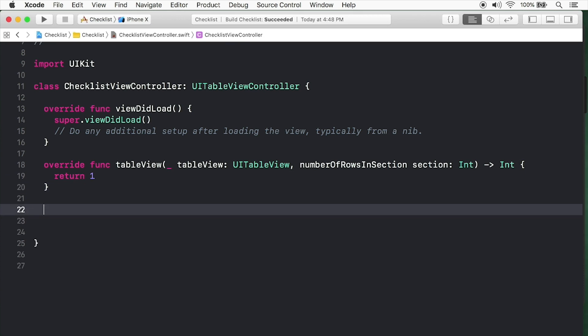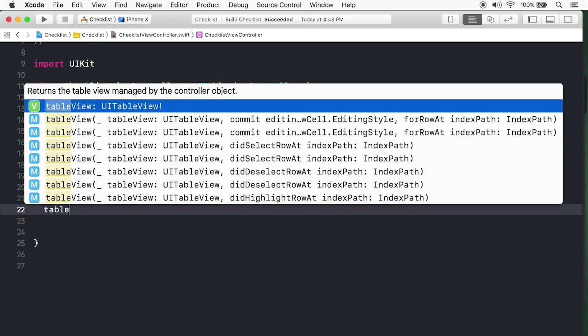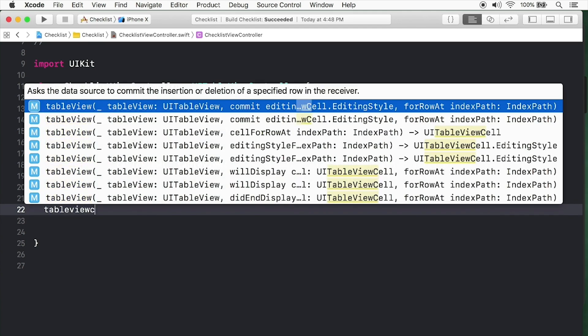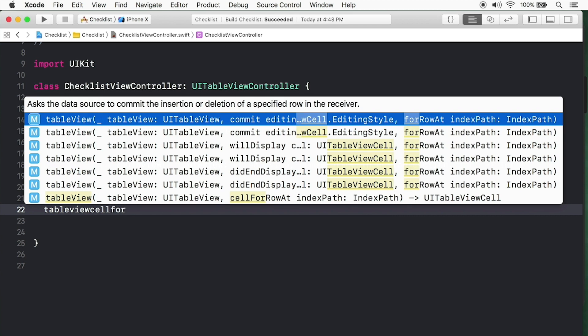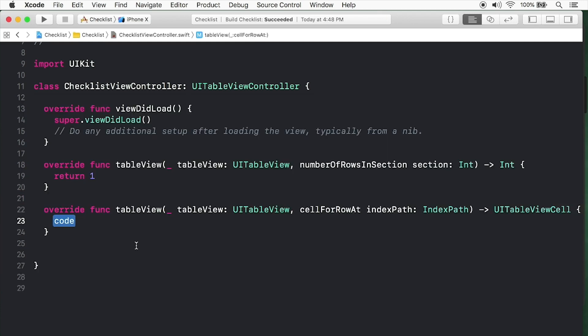That's still not enough. We need to provide the actual cell. Type table view and then write cell for row. You can see down here we have cell for row at index path. This method is called every time a table view needs a cell. It's in this method where we configure the cell to show whatever data we want.